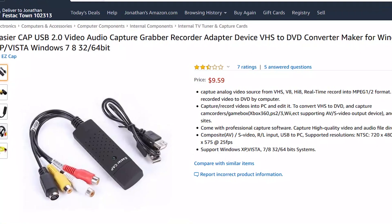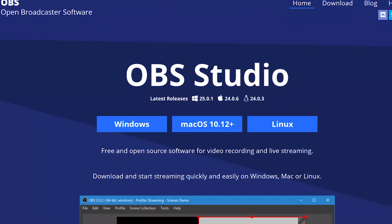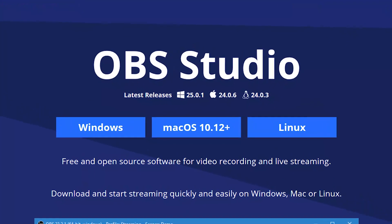You can get the RCA cable for $5, the USB video adapter for $10, and the OBS software is free to download. You can check the links to these items in the description section below. Before I start, if you are new here, consider subscribing and turn on your notifications so that you'll be notified each time I release useful videos.